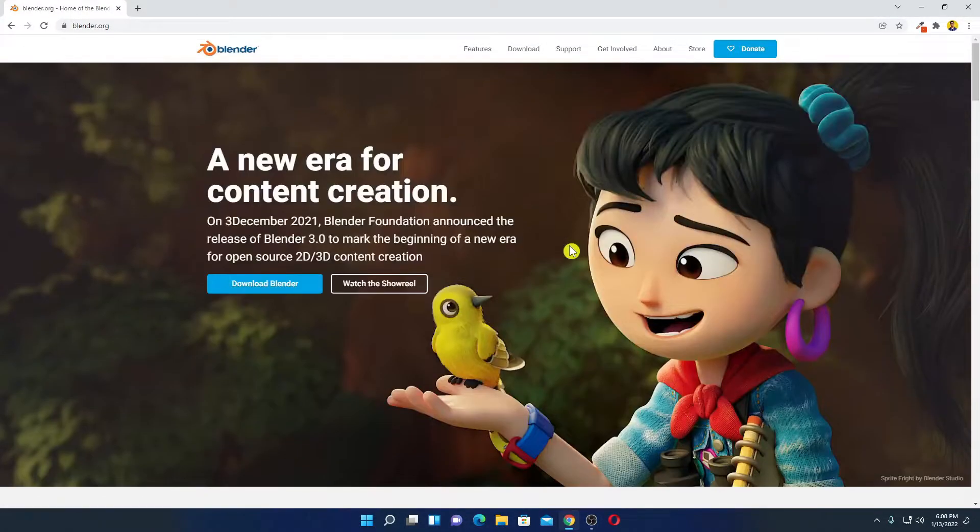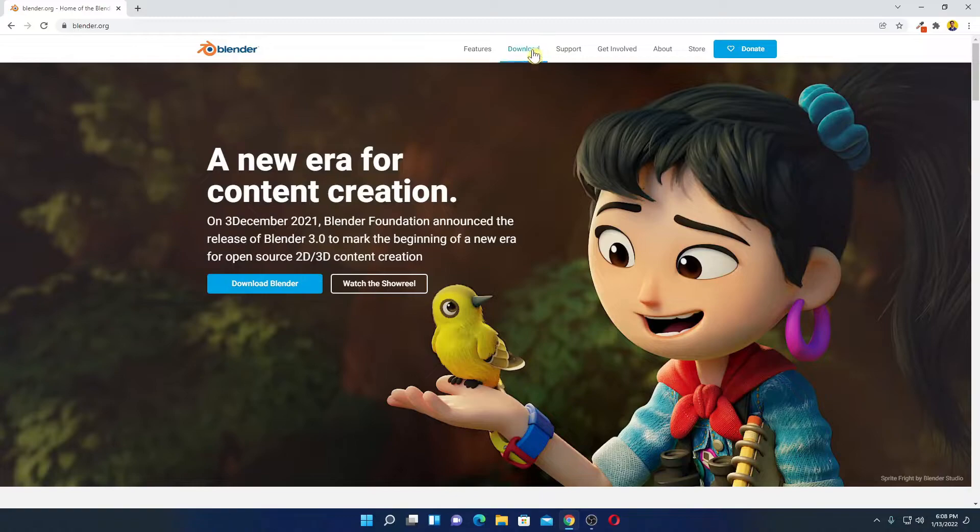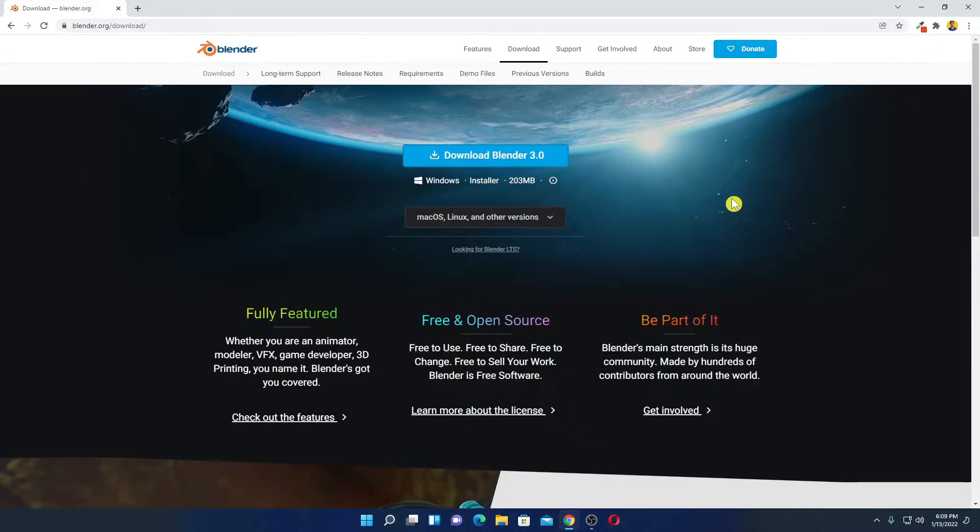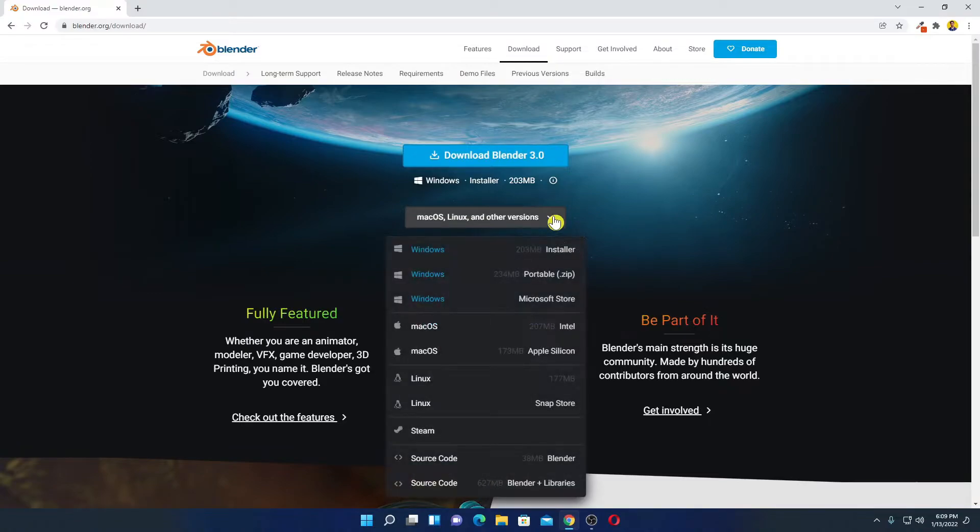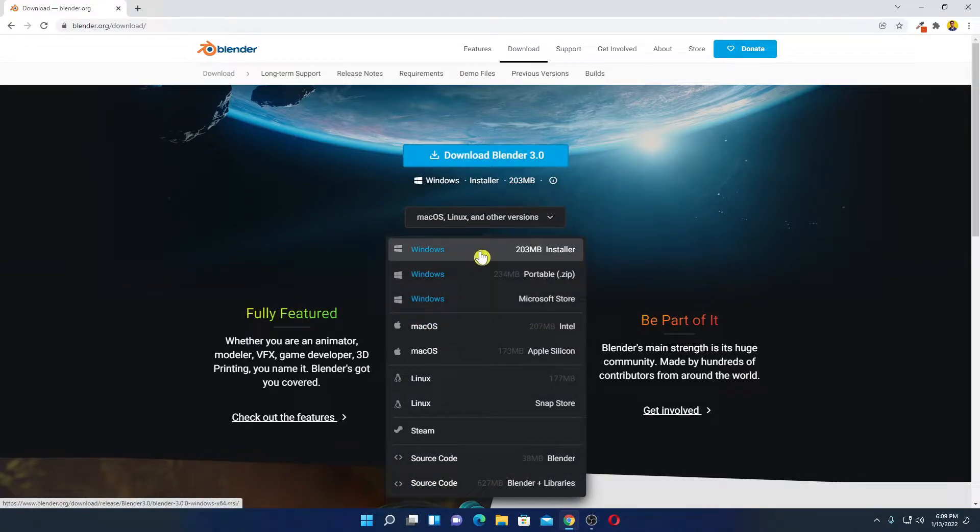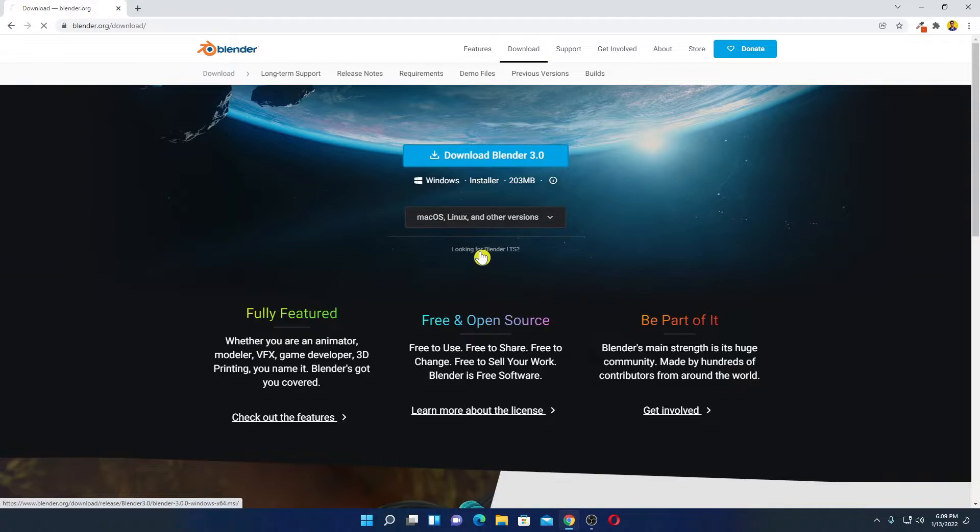Now to download Blender, you can simply click on this download option on the menu. And here we have the download page. From the drop down menu, we have to select our operating system. Let me select Windows installer option.